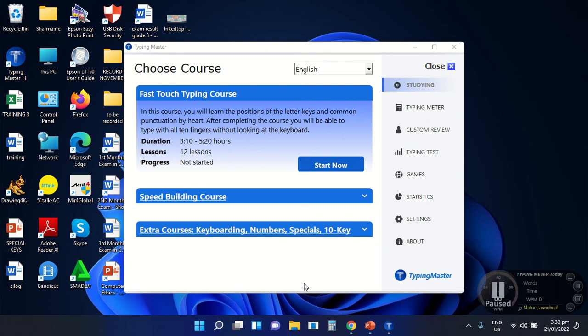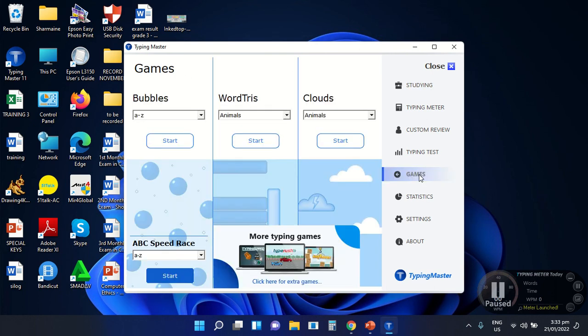The next part is the Game Screen. To see the game screen, select the Games option. After selecting the Games option, this will appear on our screen. It is a part of the program where you can practice your typing skills. There are 4 categories: the Bubbles, the Word Treats, Clouds, and ABC Speed Rays. It depends on you what type of game you are going to play using this application.